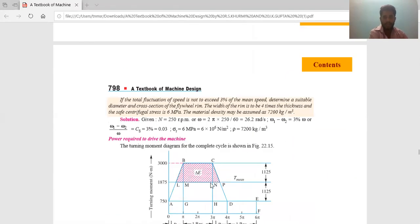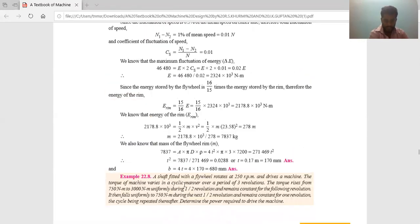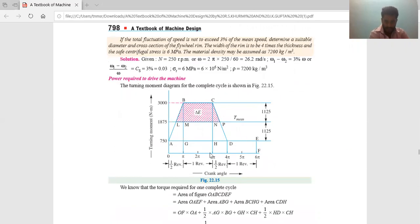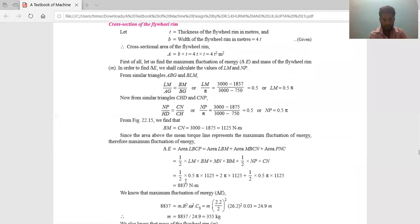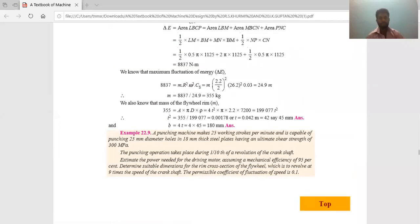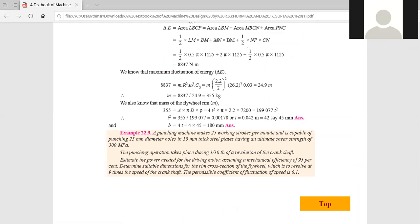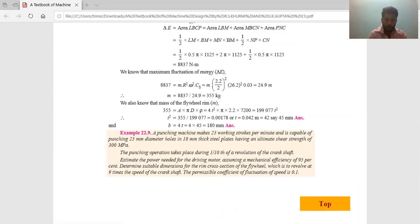This is one more variety of problem. In this type, first you draw the turning moment diagram from the question data, then use the concept of areas above the mean torque line, and find the required cross-sectional dimensions. The next example is problem 22.9, related to a punching press, showing how a flywheel is used in a punching machine.